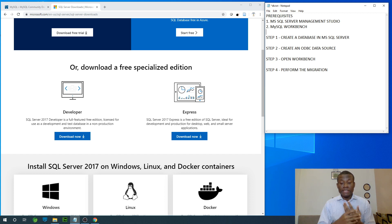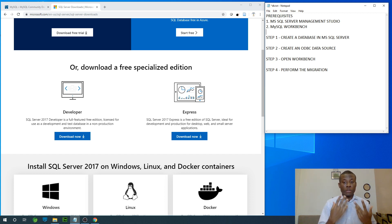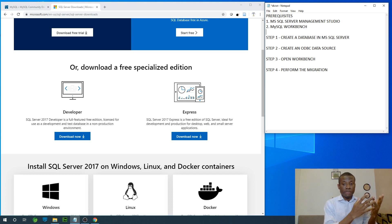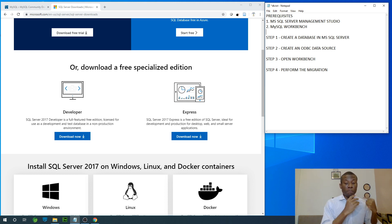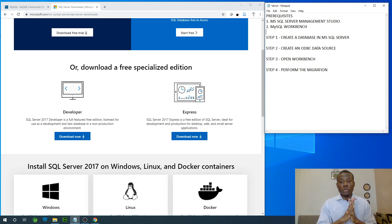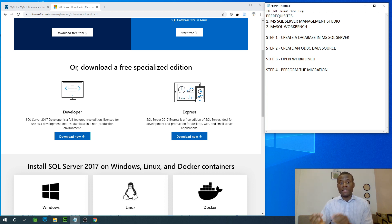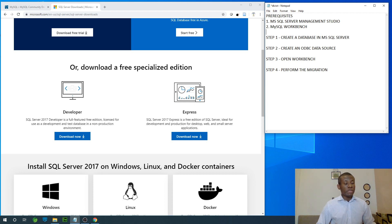This is necessary because if you are used to building Microsoft applications and you want to build Java applications or PHP applications that use MySQL database, you actually don't need to build a new database. You can just migrate what you have in Microsoft SQL Server all the way to MySQL.